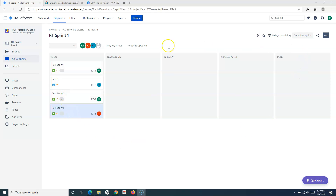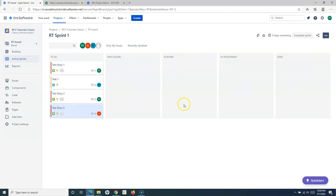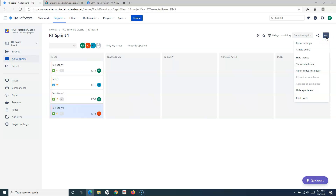This is the classic project in Jira Cloud and this is my board at the moment. Let me show you how you can configure this particular board. This board has multiple columns — a to-do column which hasn't been named so it shows as a new column, then In Review, In Development, and Done. To access configuration options, go to the right side and click on the ellipses.